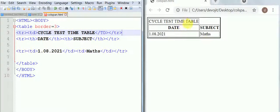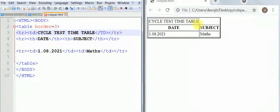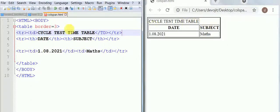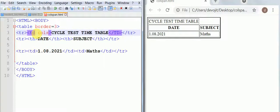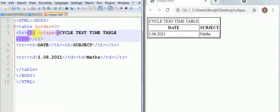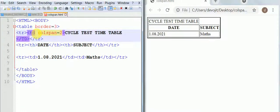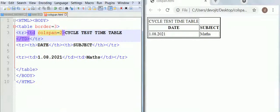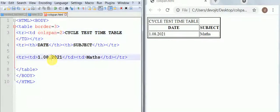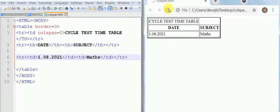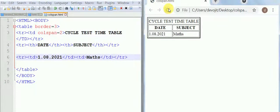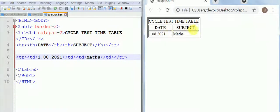Now if you want this cycle test time table to be at the center, means combining both rows, then you have to use the colspan attribute here. Column span is equal to two because it is combining two columns. Now let's save it and refresh it here. As you can see here you have got this